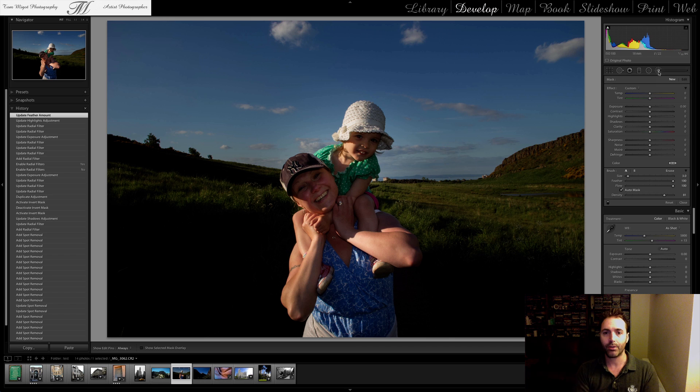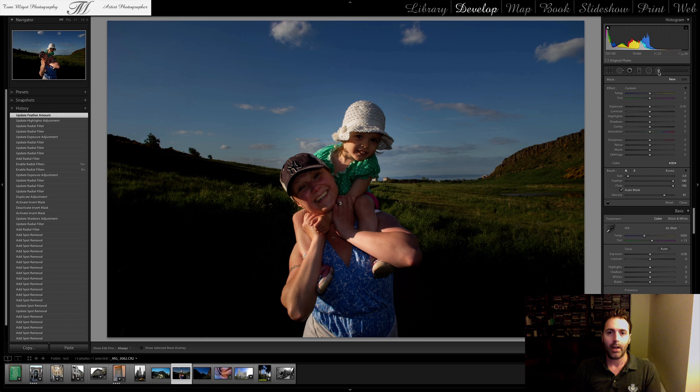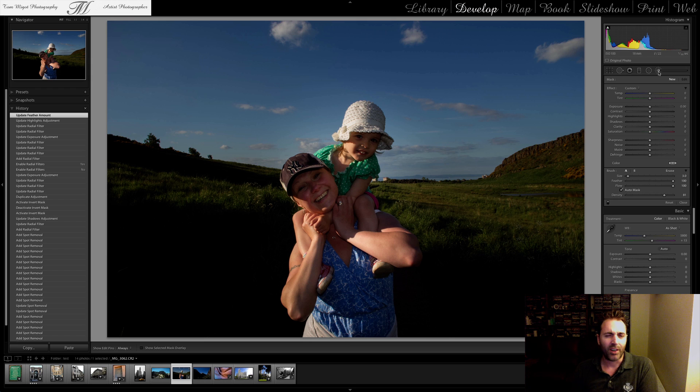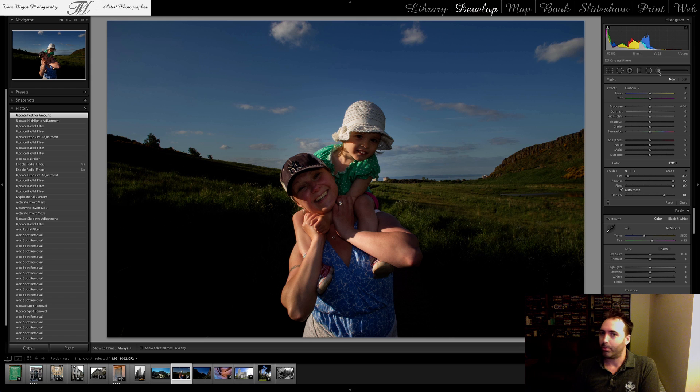So that's it for today. This is the radial tool. Until next time, this is Tommy Good saying, if you like it, capture it, maybe edit it in Lightroom 5, and you might be using the radial tool. Ciao.